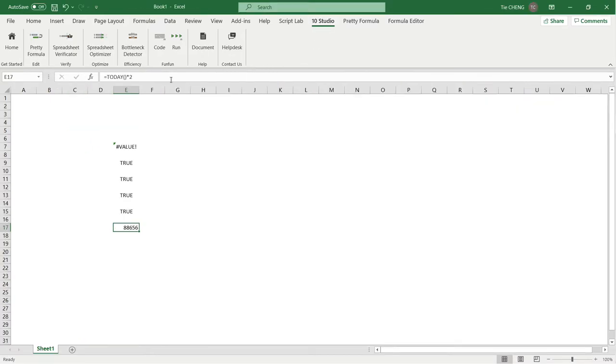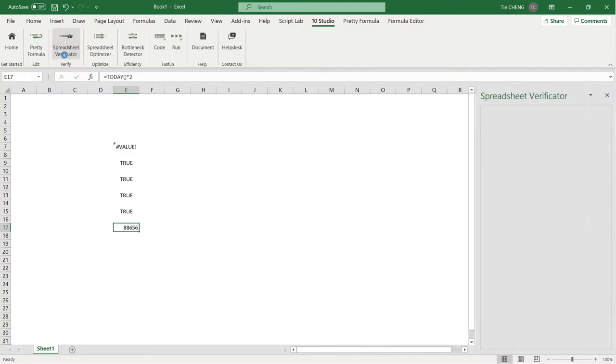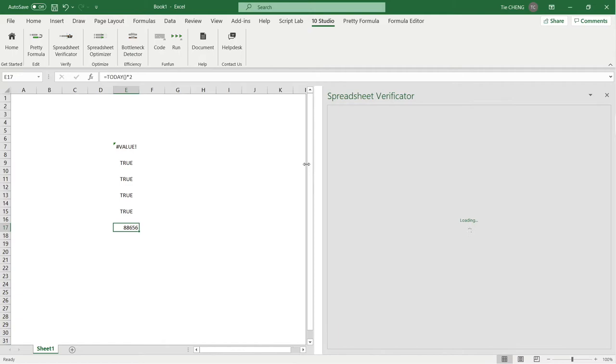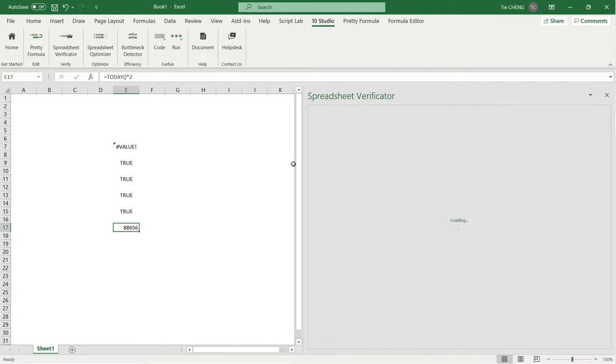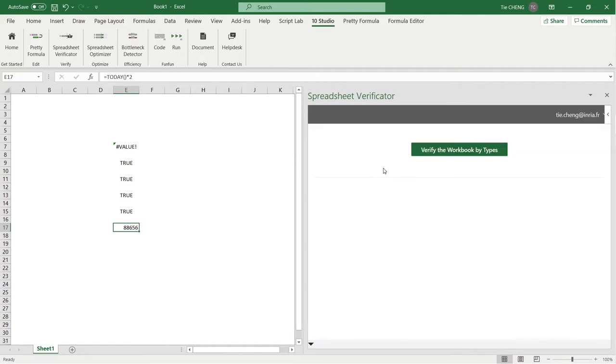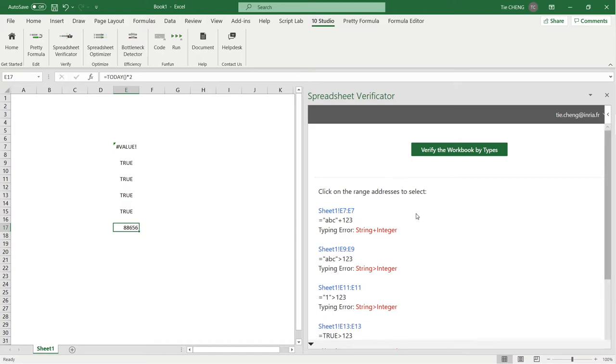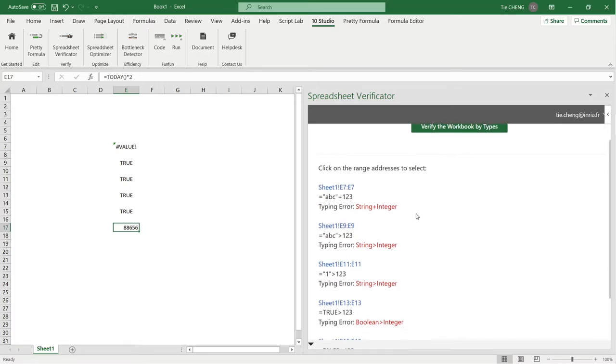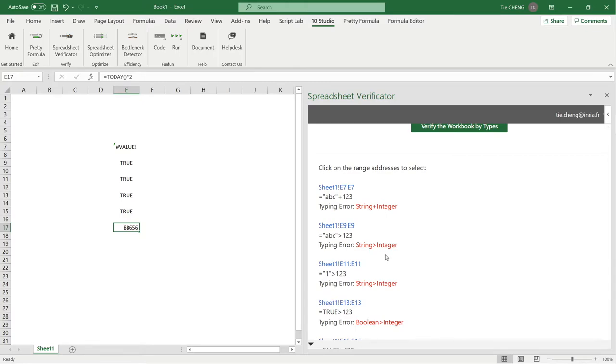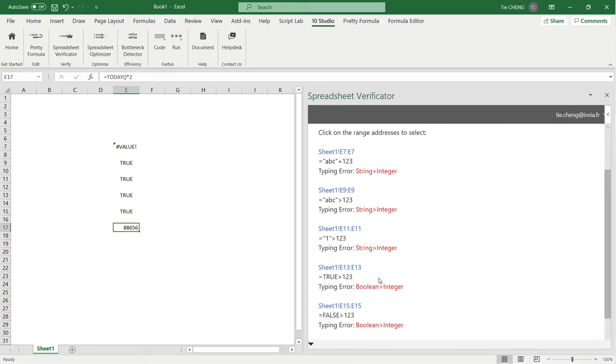Program verification is a large topic in computer science and software engineering. Although there are lots of tools of audit and verification aiming at detecting errors in spreadsheets, one widely used and efficient technique of program verification in other programming languages was not used—that is type checking. Spreadsheet Verificator of 10Studio is a tool based on type checking in spreadsheets. It detects the cell formulas that contain ill-typed operations, which can be clues to hidden spreadsheet defects.